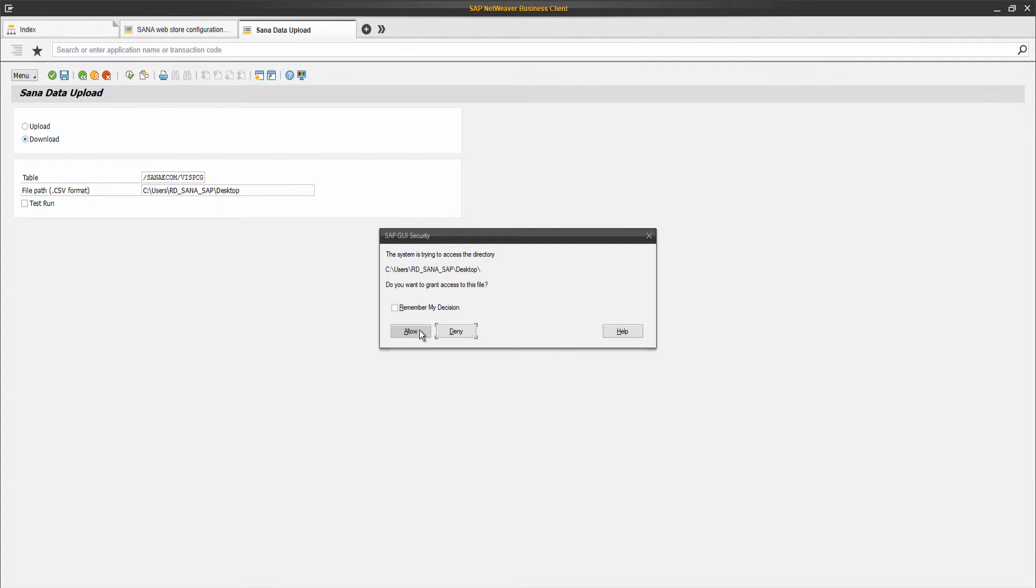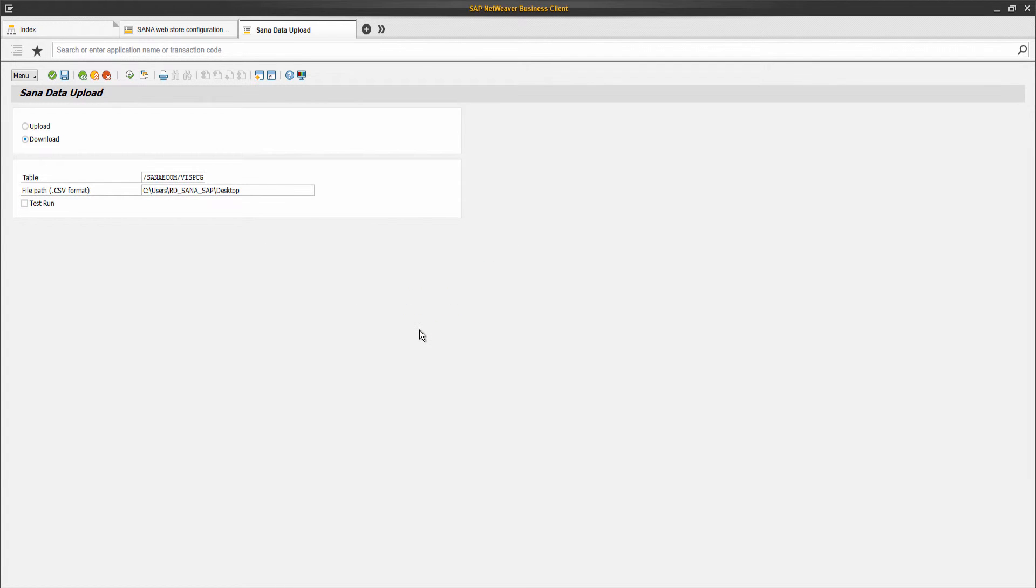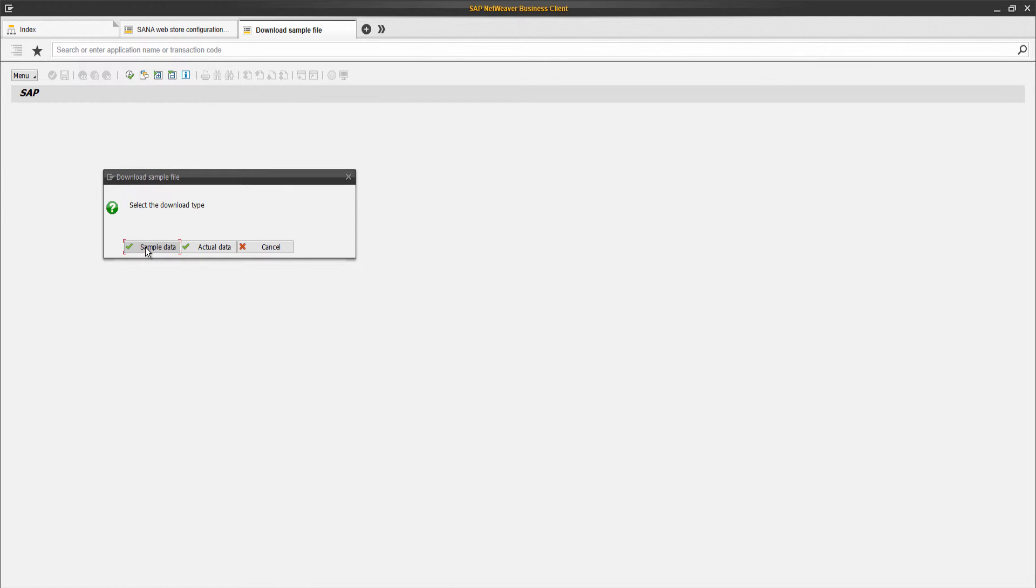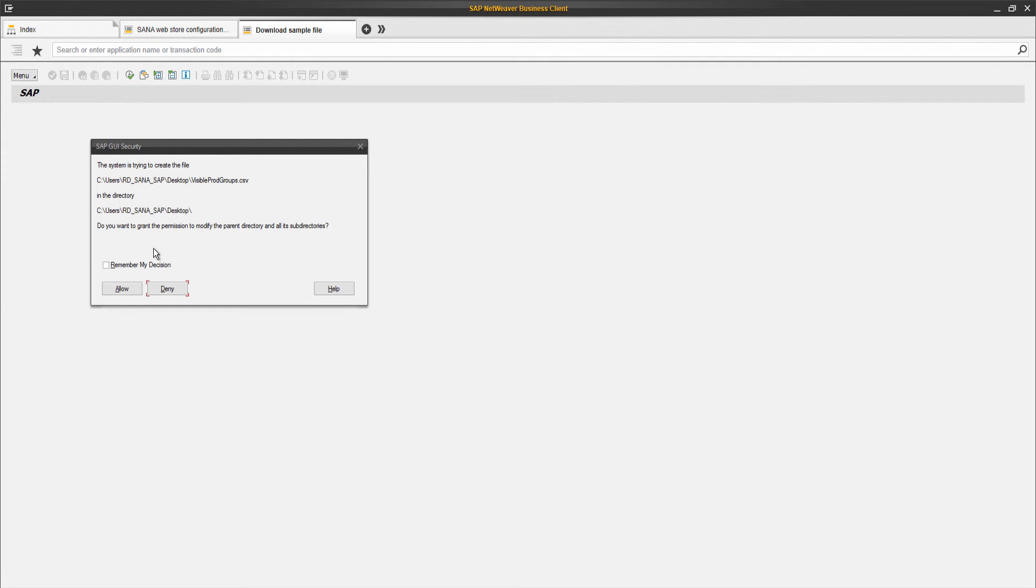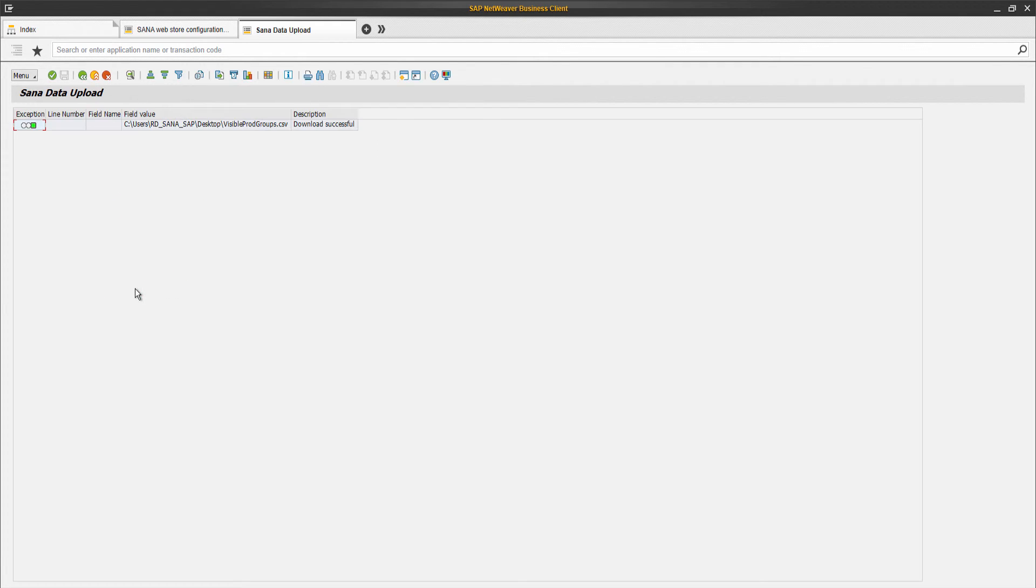If you download data, you will be asked whether you want to download sample data or actual data. If you click sample data, it will download the CSV template for the selected table with a few demo records. You can fill in this file with real data to import it to the selected table. If you click actual data, it will export all data from the selected table to the CSV file. For example, you can use it to backup data from the table or to export and import data to another environment.